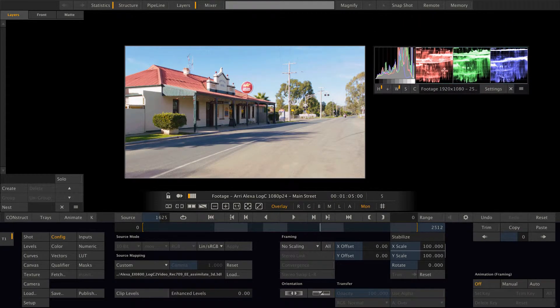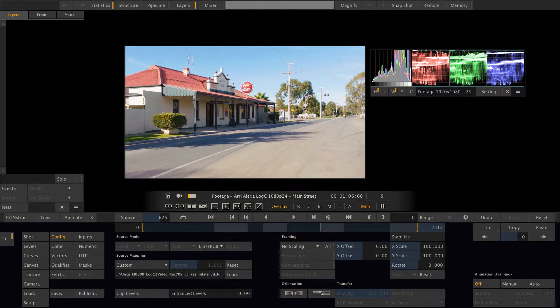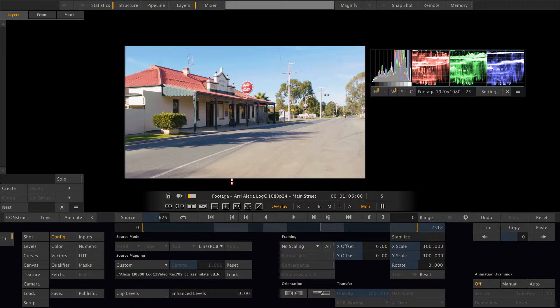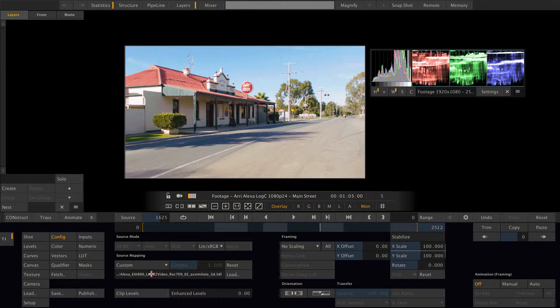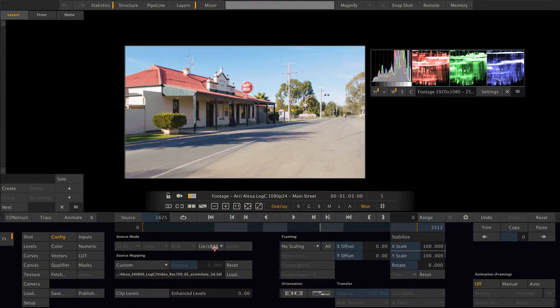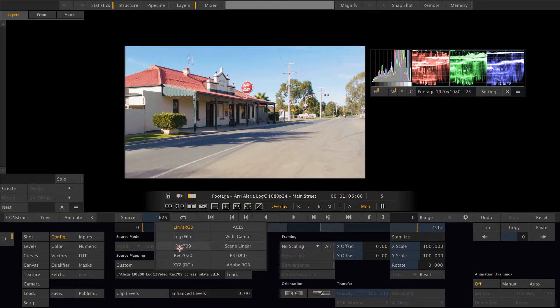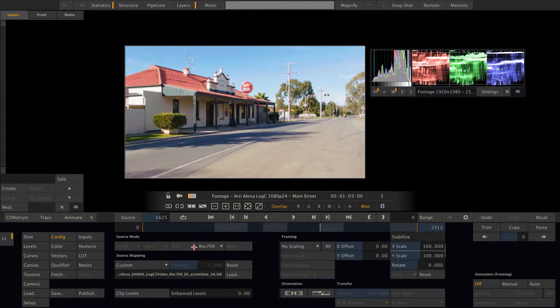As you can see, now we have a video gamma encoded image. And according to the lookup table, this transforms the log C video to Rec709 color space. So let's flag this shot accordingly as Rec709, and there we go.